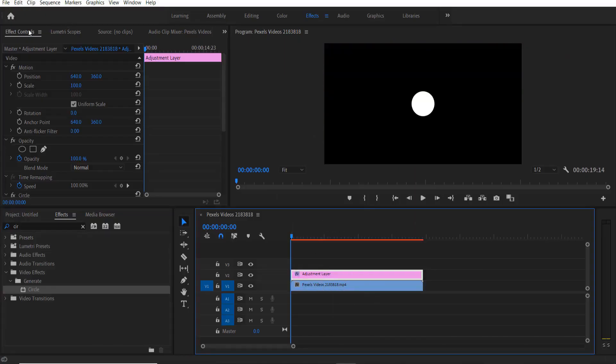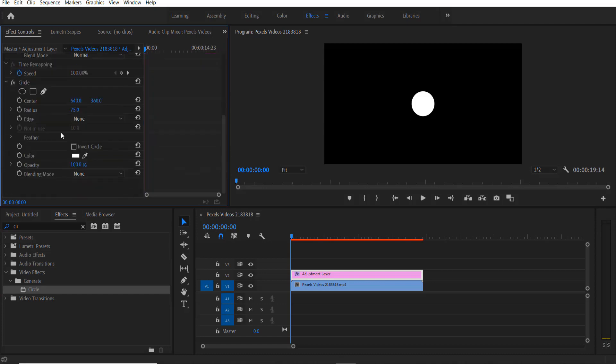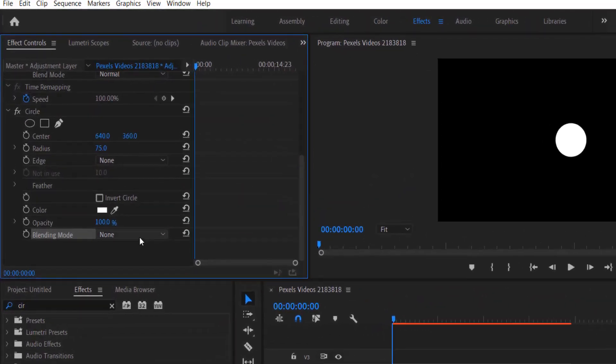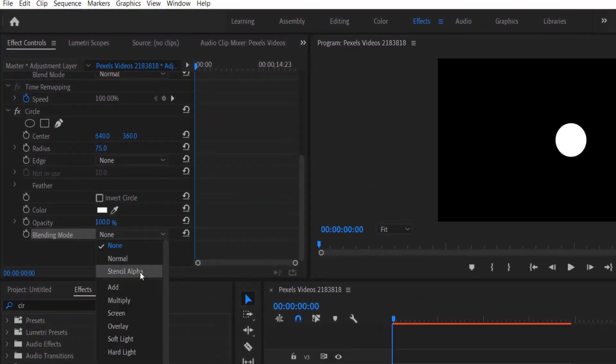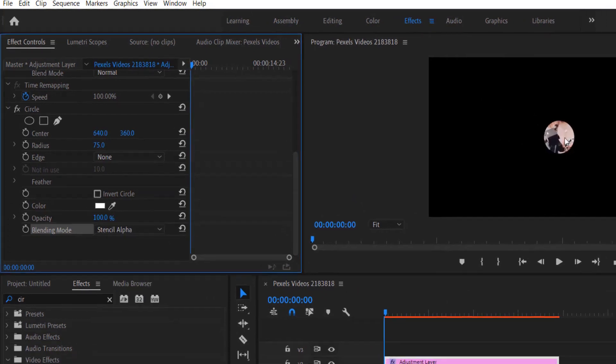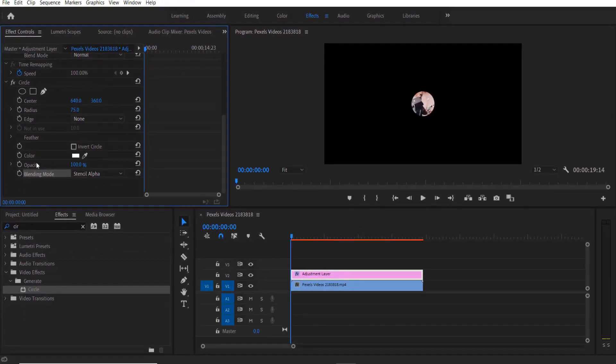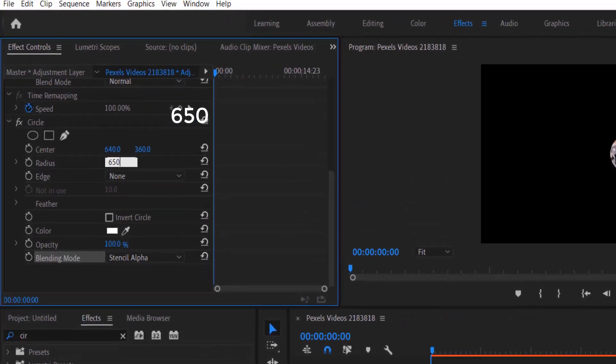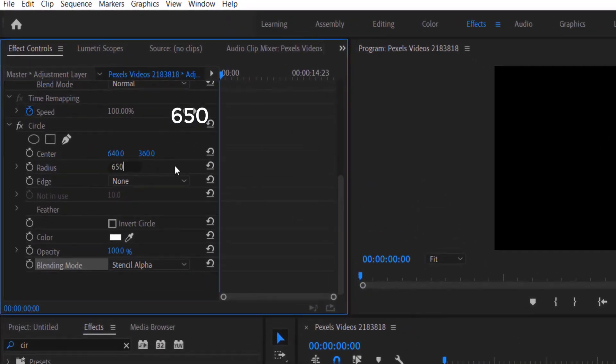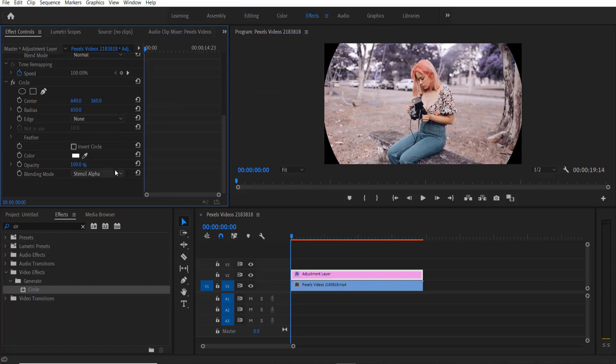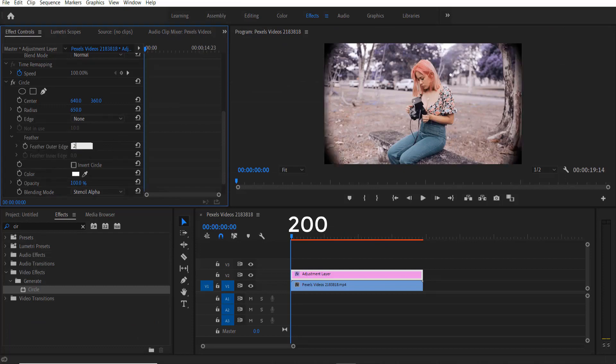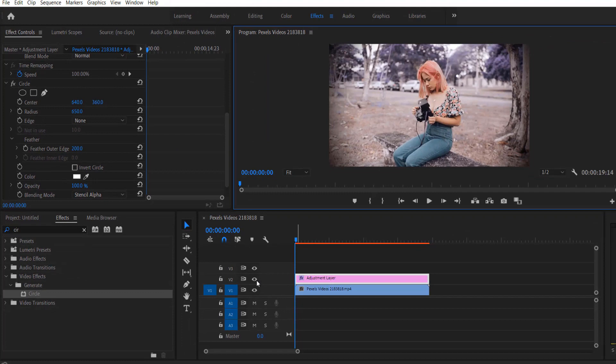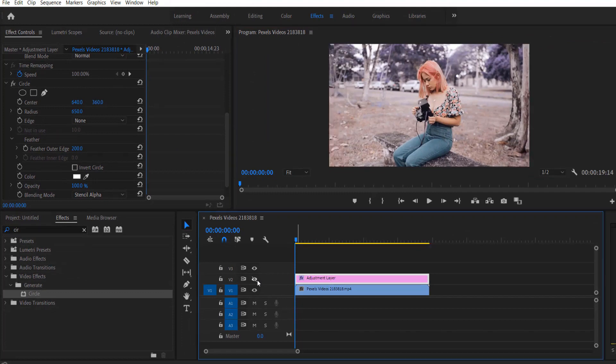Now go to effect controls. Under circle, blending mode change to stencil alpha. Okay, now let me increase the radius to 650. Now under feather option, feather outer edge change to 200. Before and this is after.